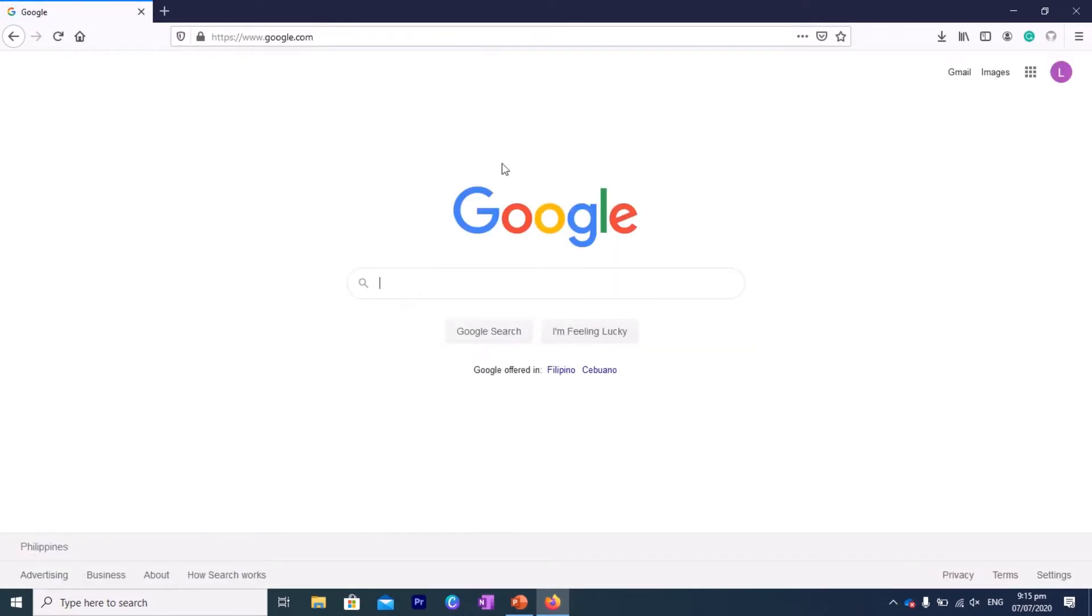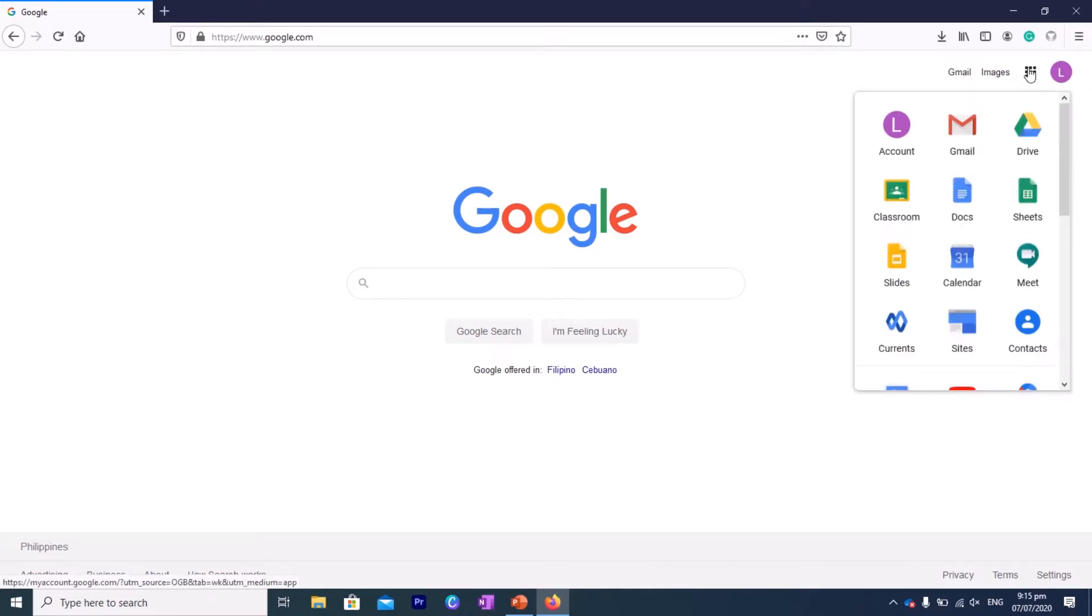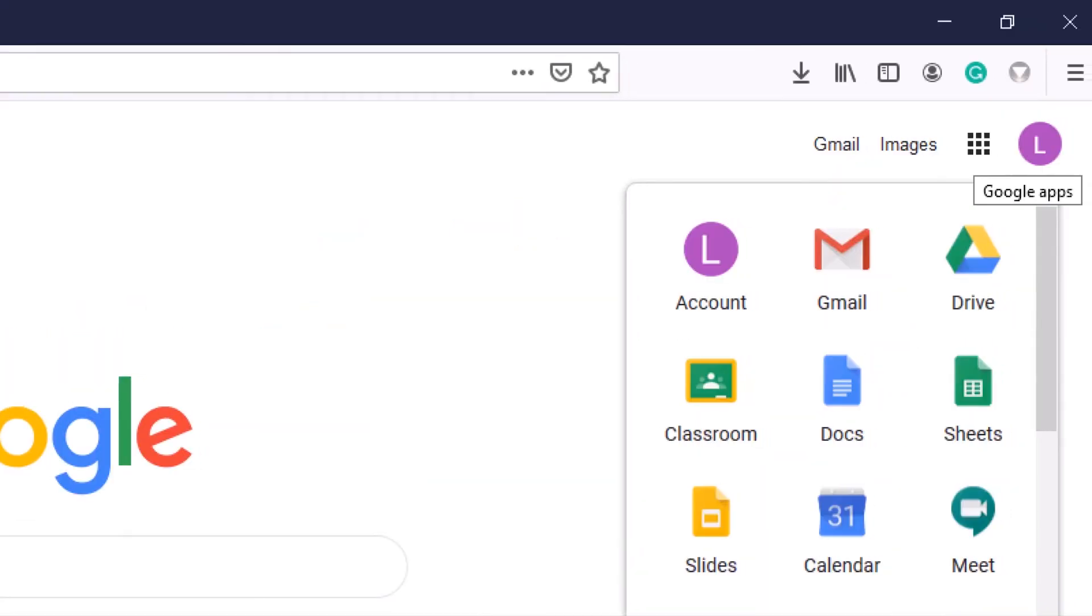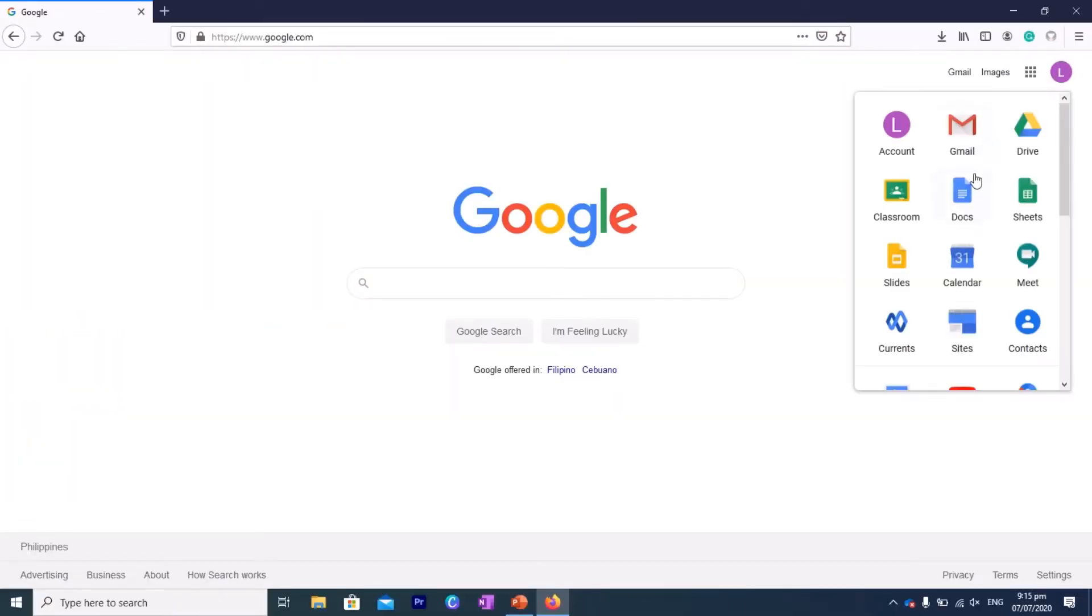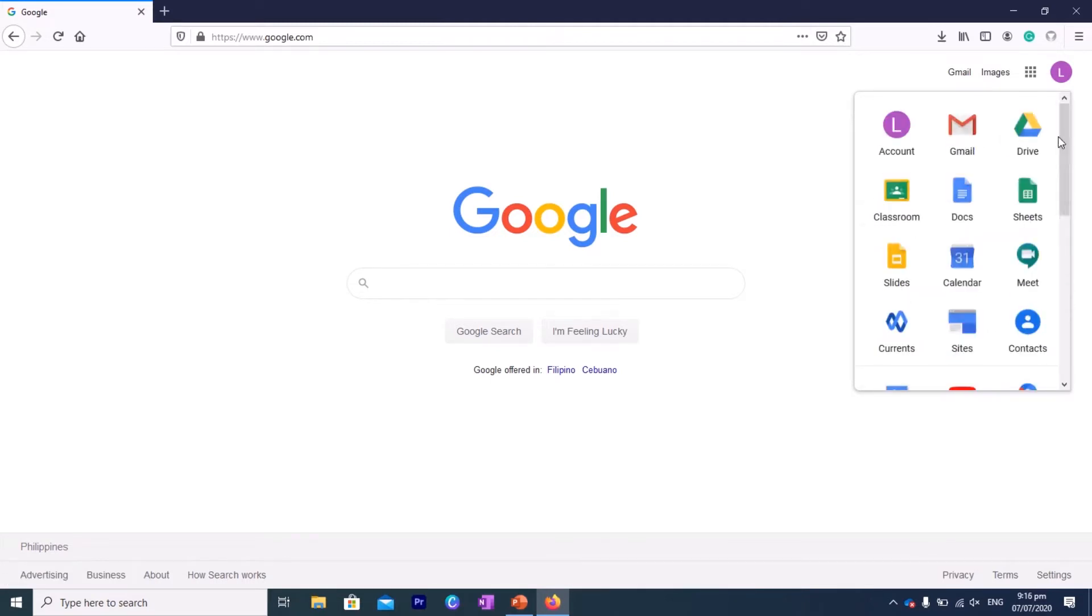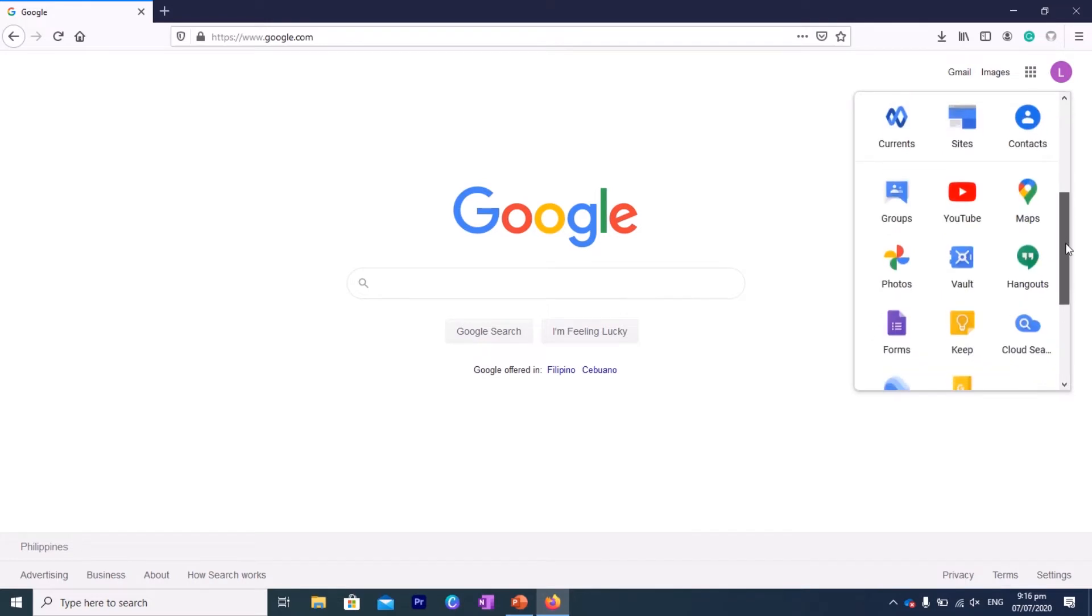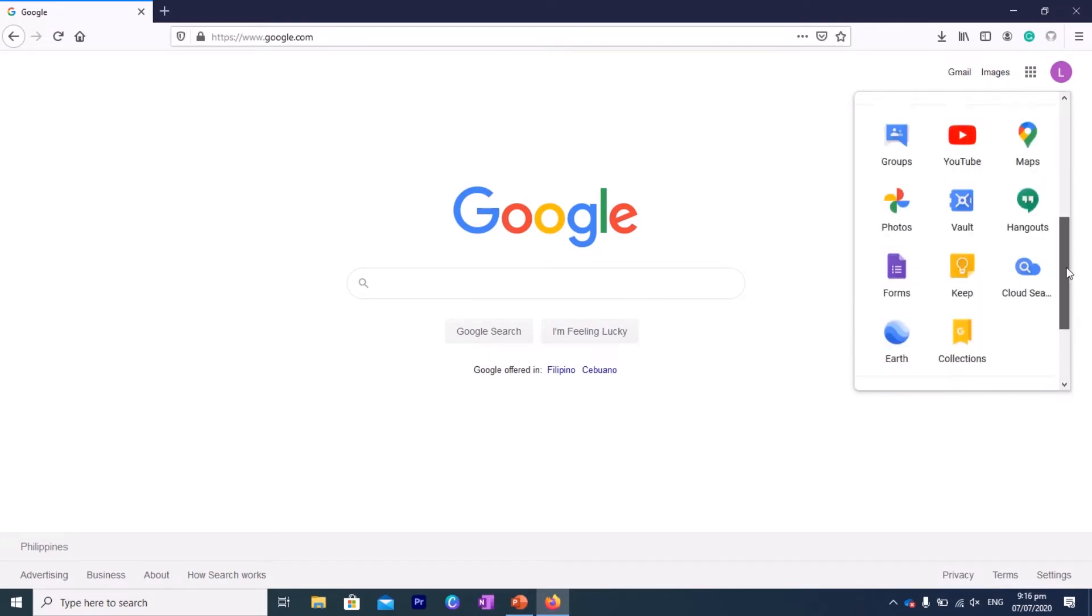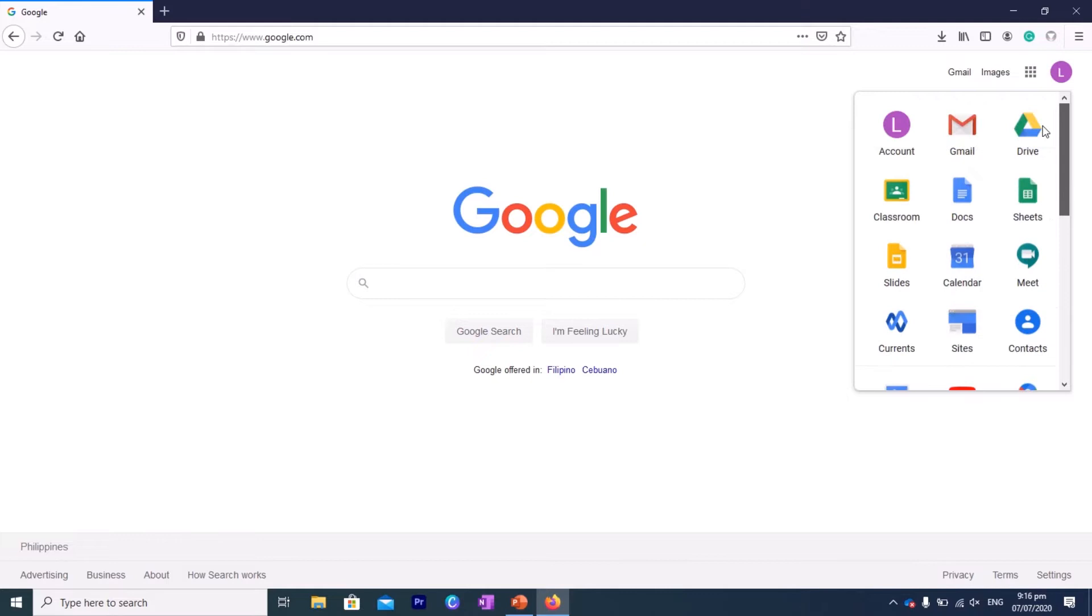Alright, so if you log in, you will know that you are logged in if you see this avatar here, usually the first letter of your name. And then if you try to click on these little squares here, those are the apps. If you click on that, you will see all the different apps under Google. That even includes YouTube here, Maps, Forms, Earth—so much for you to explore.